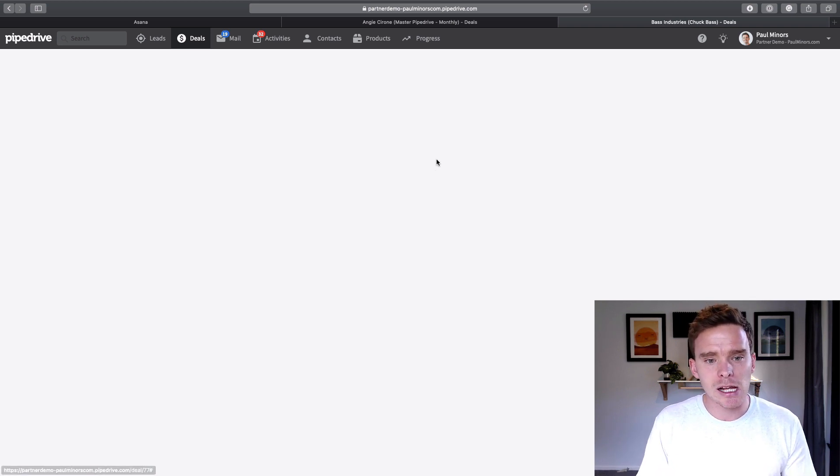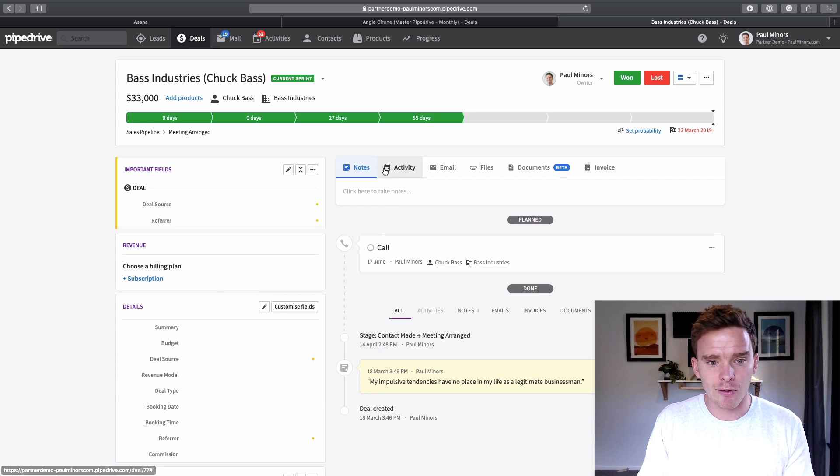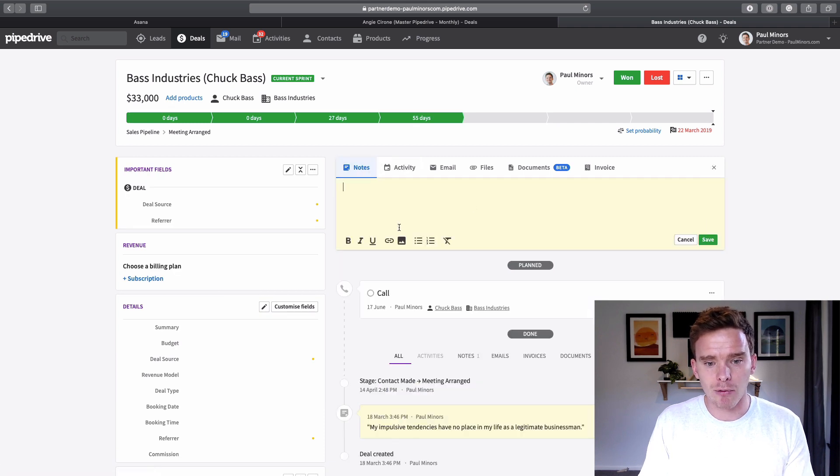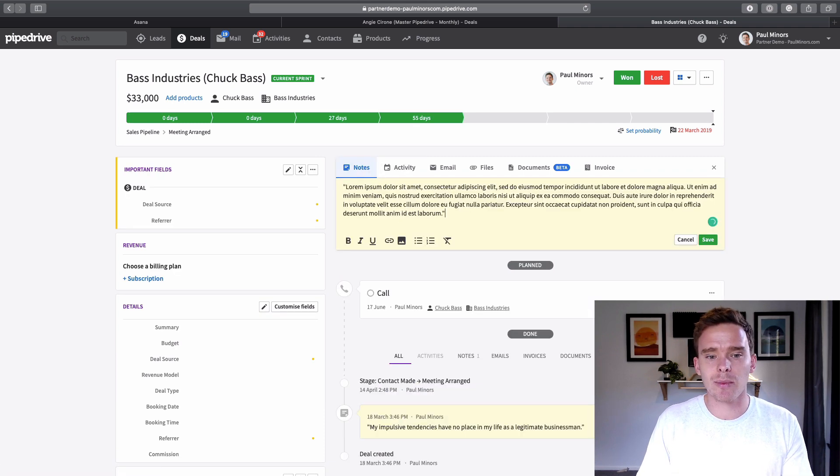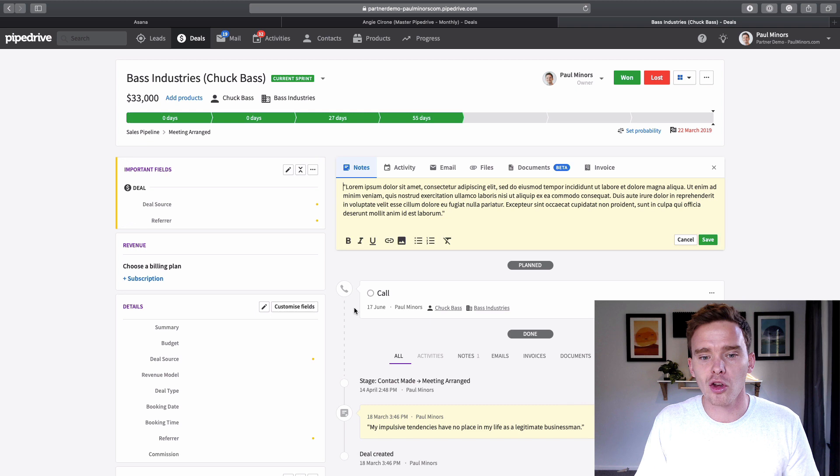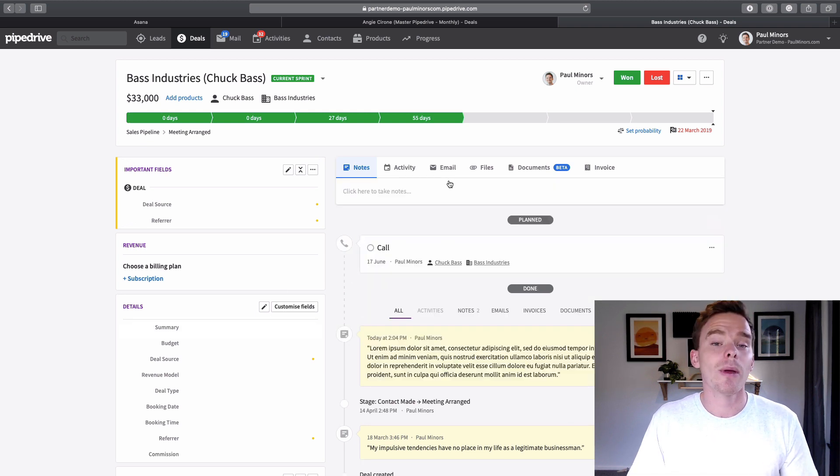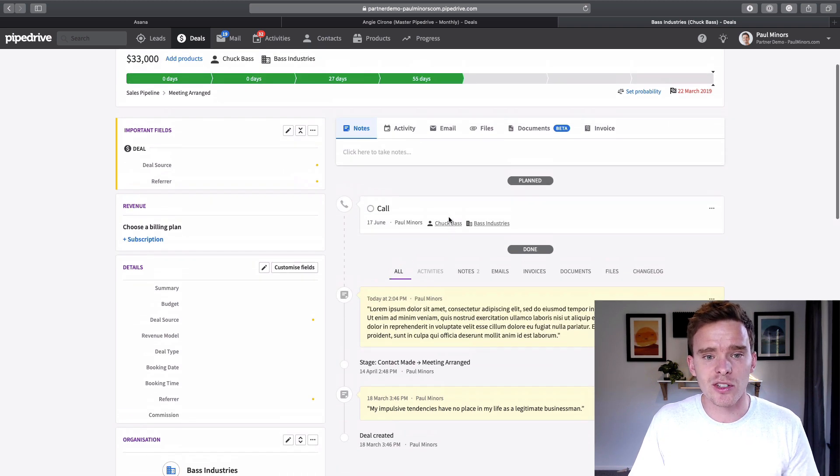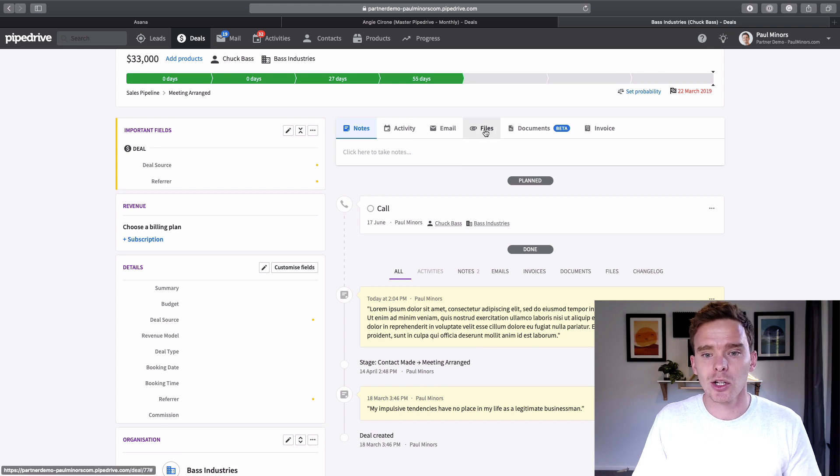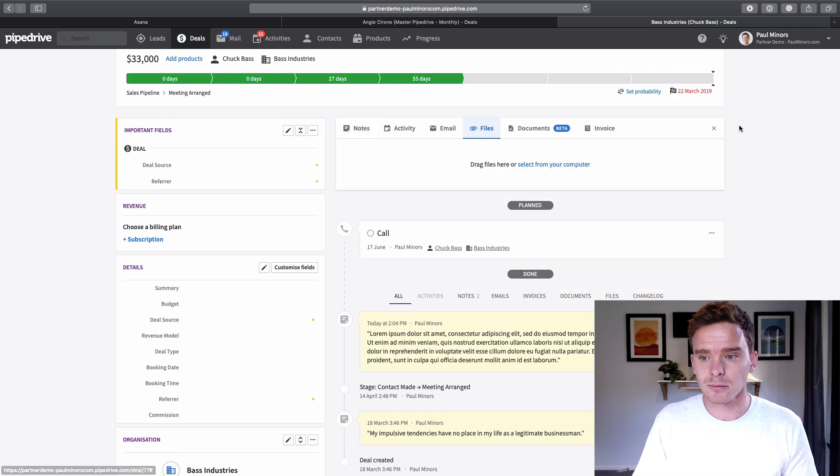So again, it might be coming into Pipedrive and you might be writing some notes in here. So maybe there's some important information in an email. You might copy that into a note. Or maybe there's an email attachment they've sent you with some specifications about your deal. You can upload that to the files.